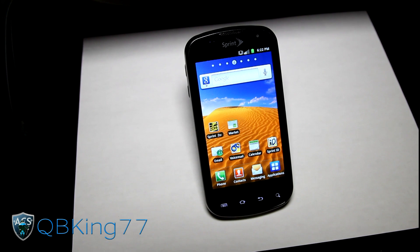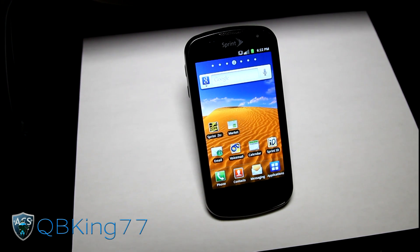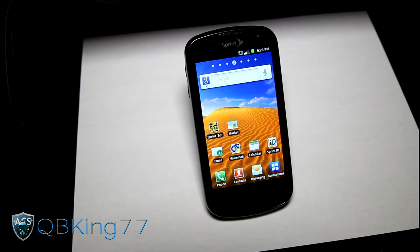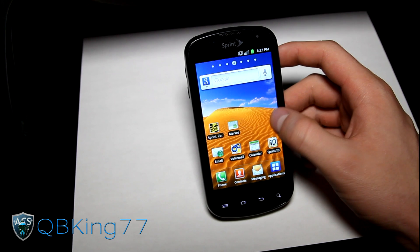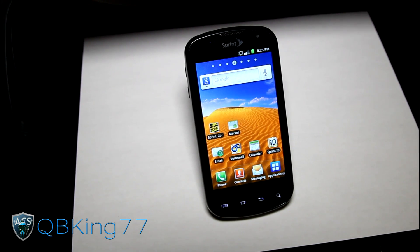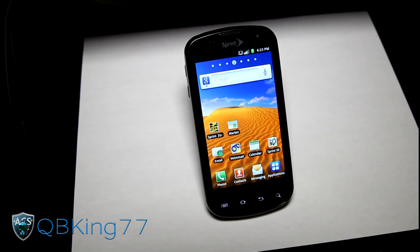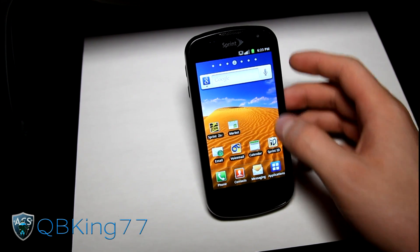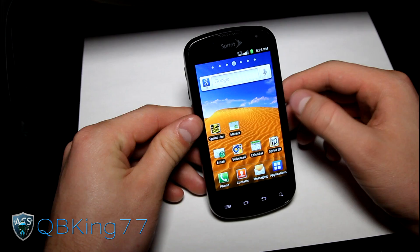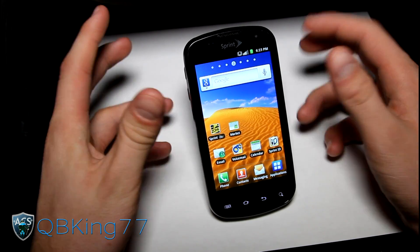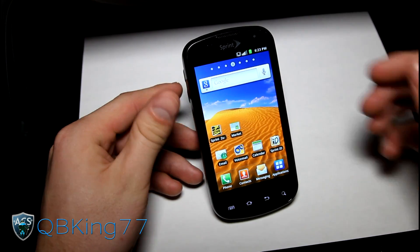Hey everyone, QBKing77 here from the AC Syndicate team, here to do an updated video showing you how to install the latest CyanogenMod 9 ROM on your Samsung Epic 4G. It's now in beta state, and they're making really great progress, pretty much getting rid of all of the bugs. I will link to the known bugs in the description of the video so this video stays current.